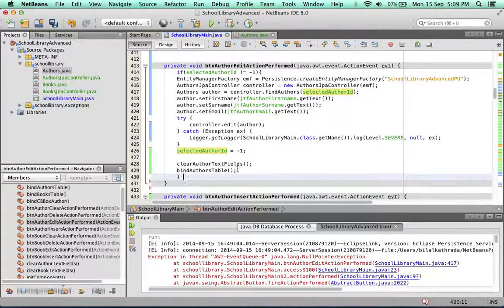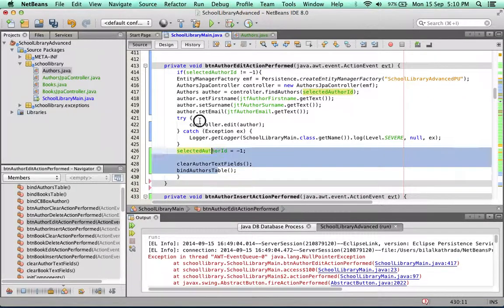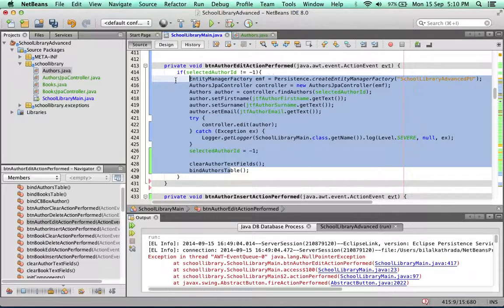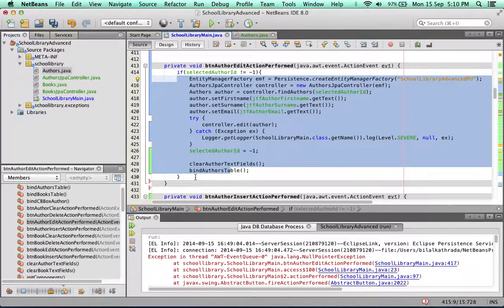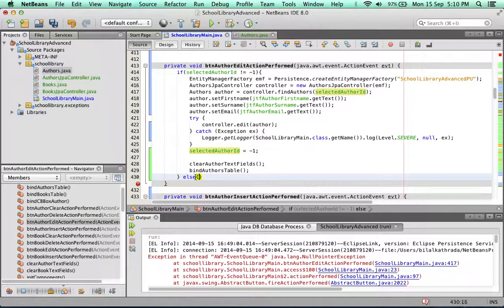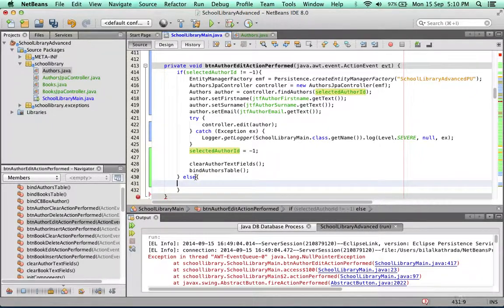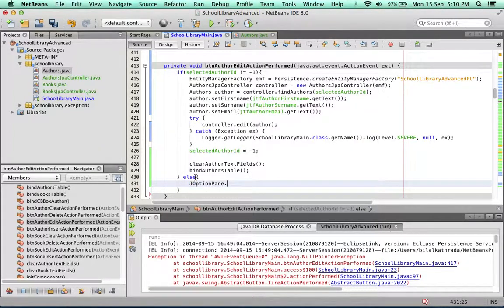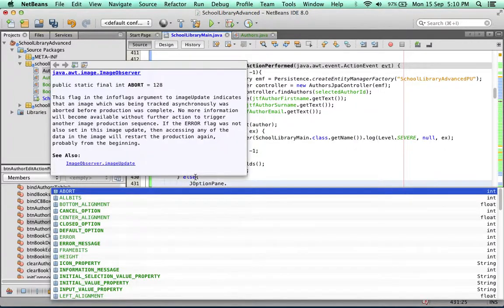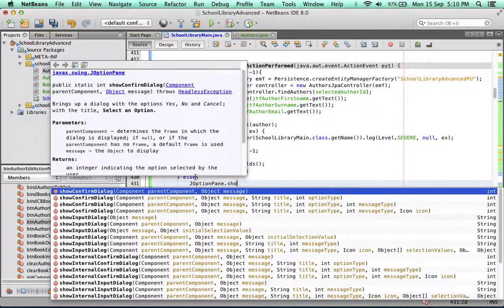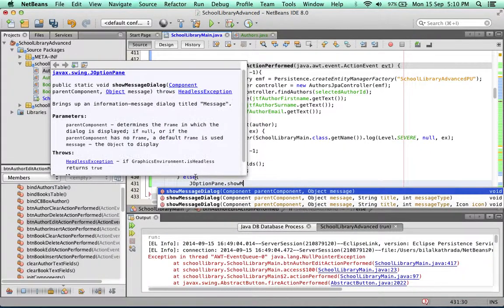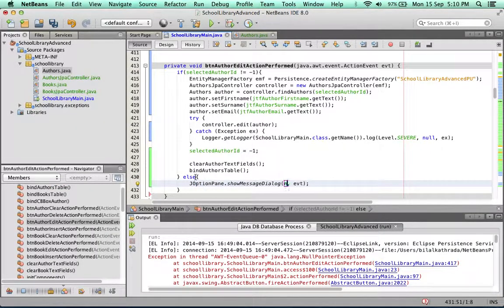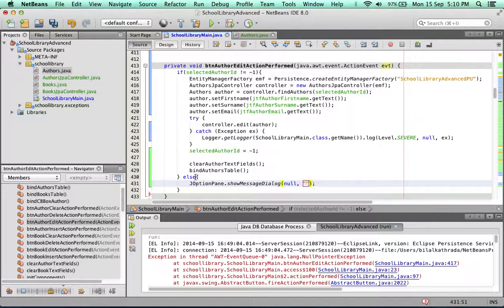Else do nothing for the time being. And then we can add inside the else, we can add a little show message dialog.